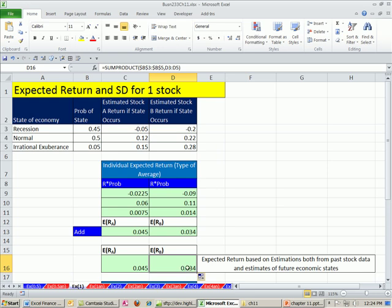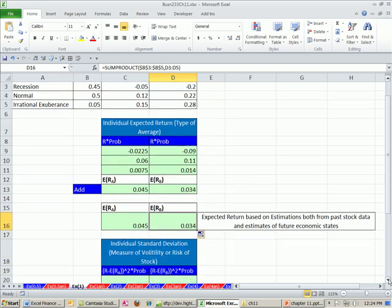So now, step one here, we calculated our expected return, which is a type of average when estimating how a random variable moves in the future.